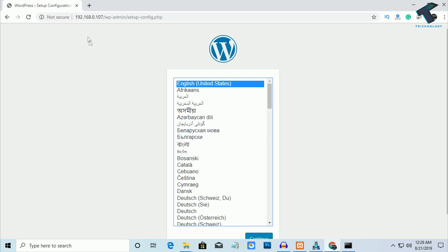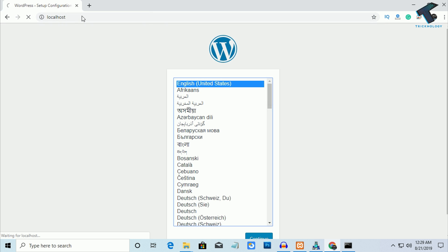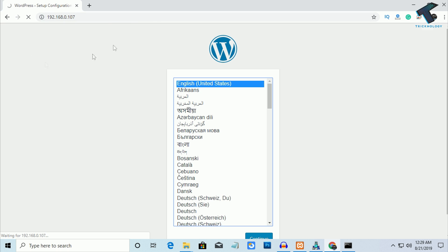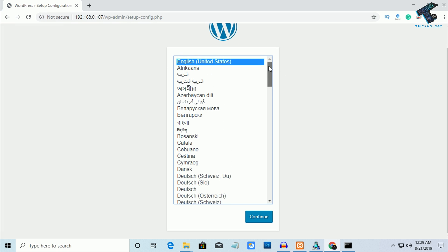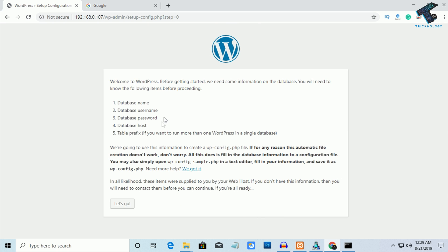After entering the IP in the browser, you will get the WordPress setup page. You can also type localhost — it will work the same way. I'll try with my IP address. Now select your language; I'm choosing English and clicking Continue. Next, you need to create a database name on your MySQL server.